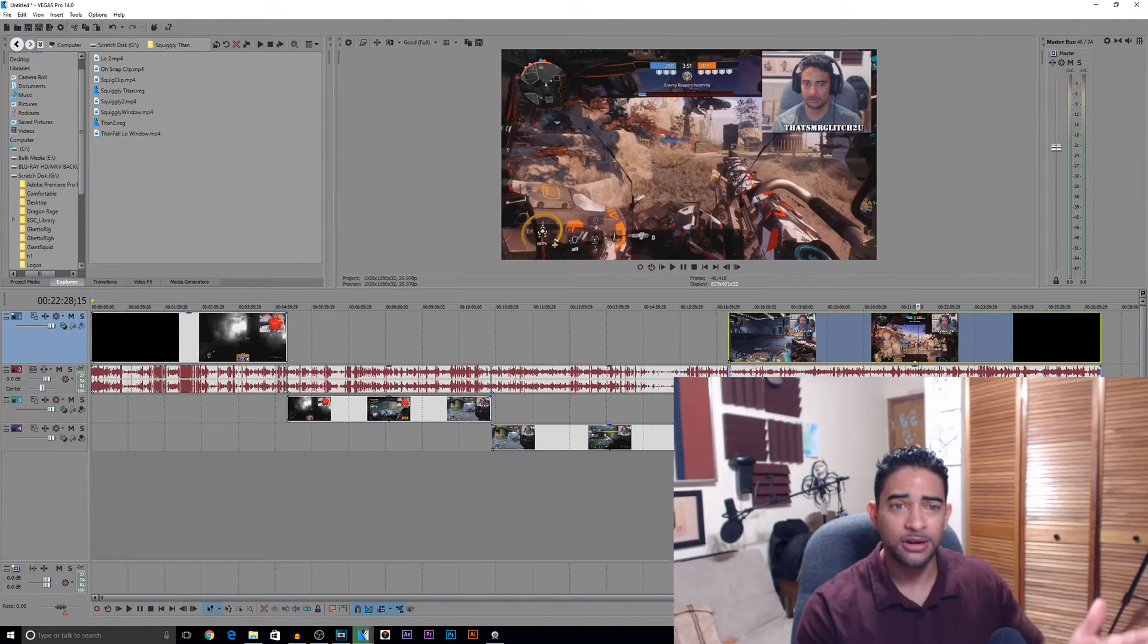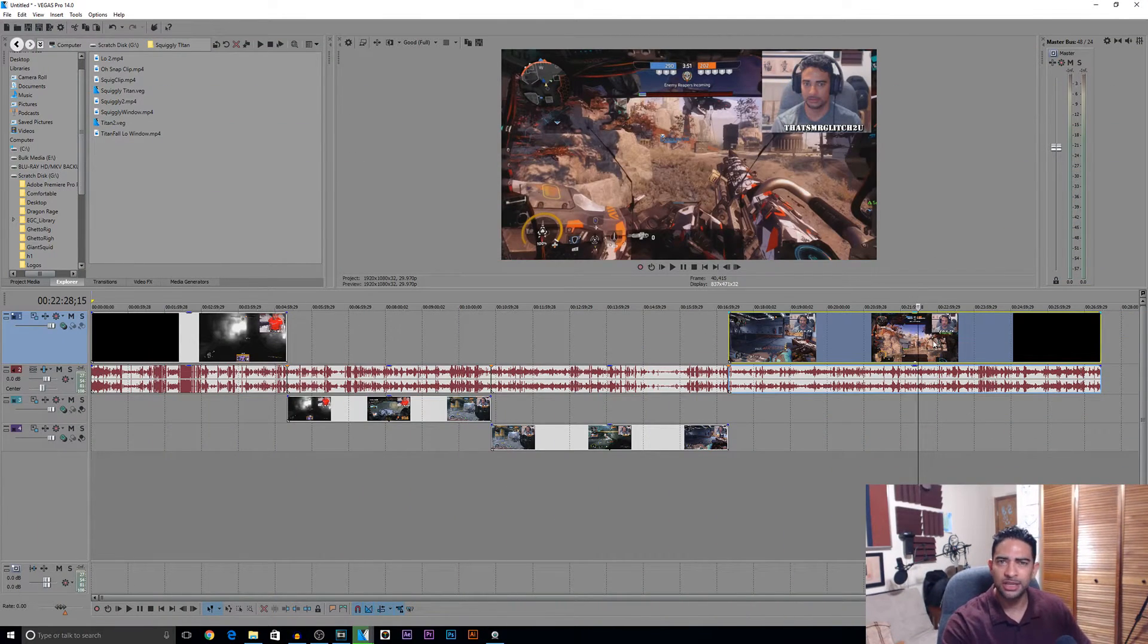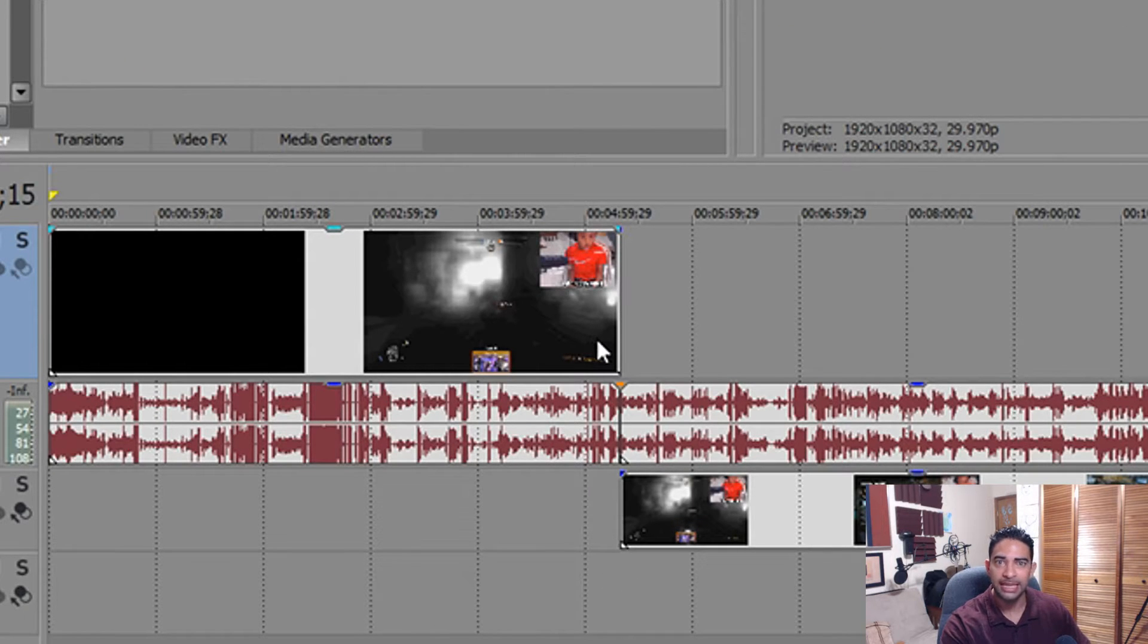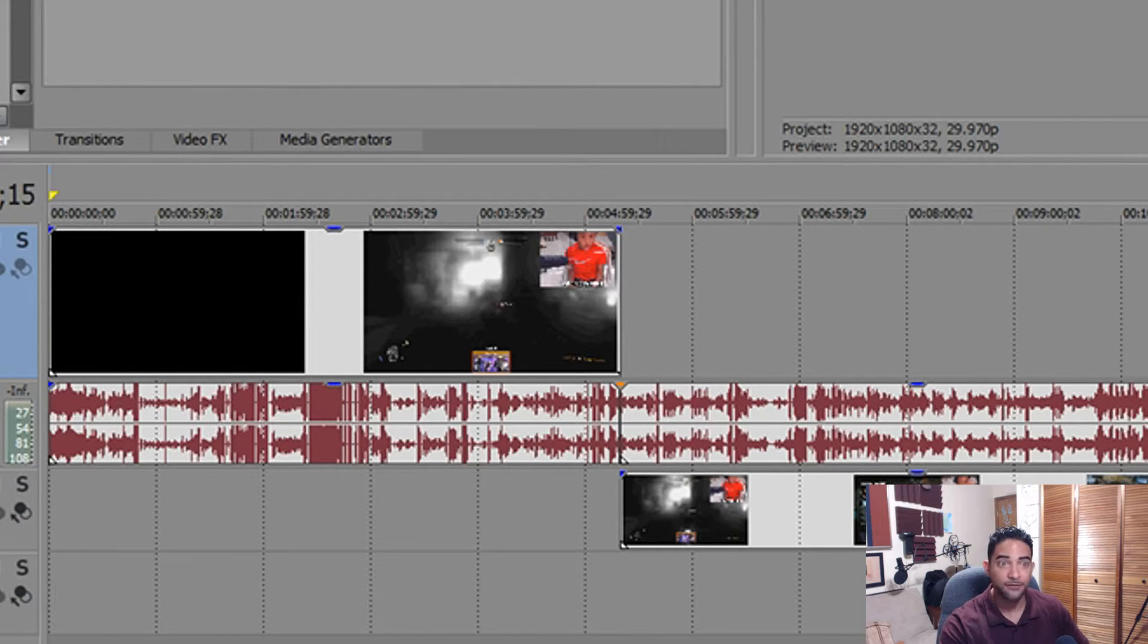Alright guys, welcome back to another video. Now today I'm gonna get straight into it. I'm here cutting up some video for some future episodes, and all of a sudden I noticed that my event pan and crop in my video plugin has disappeared from my video clip on my timeline. I'm here freaking out, I can't figure out what's going on.